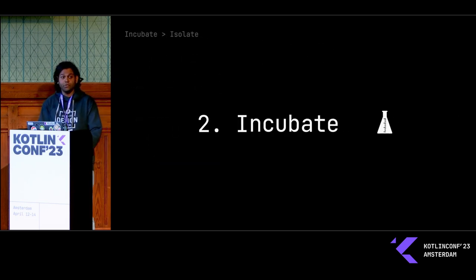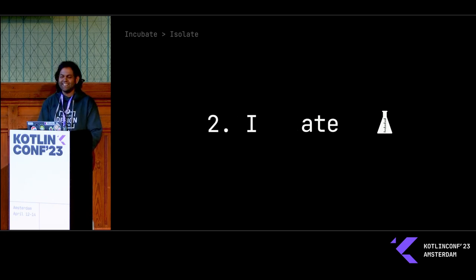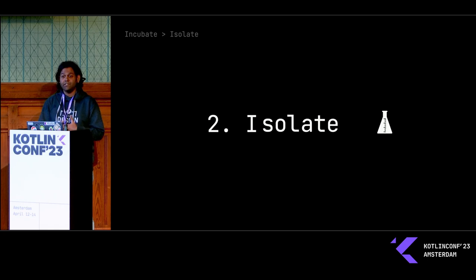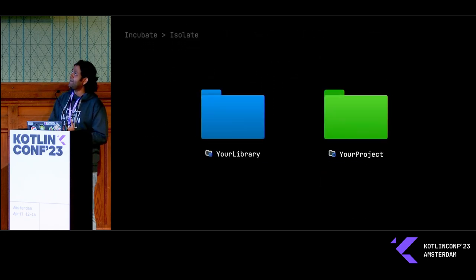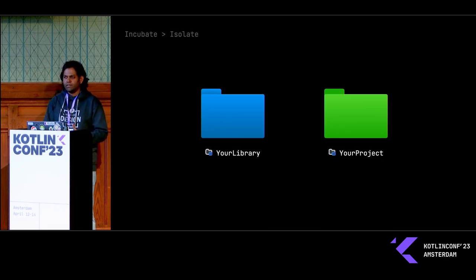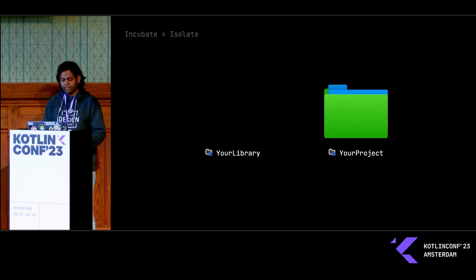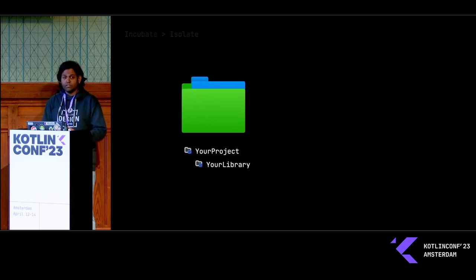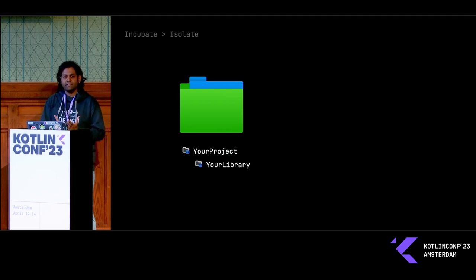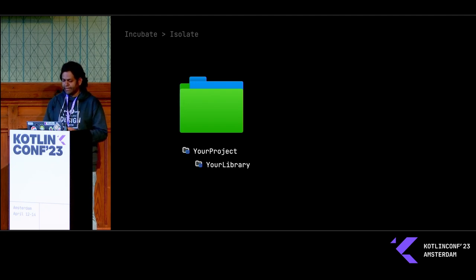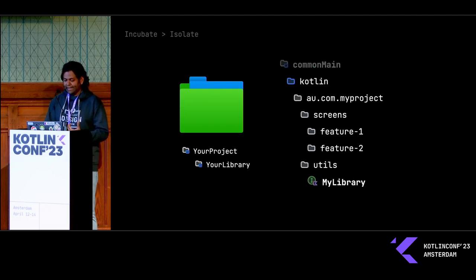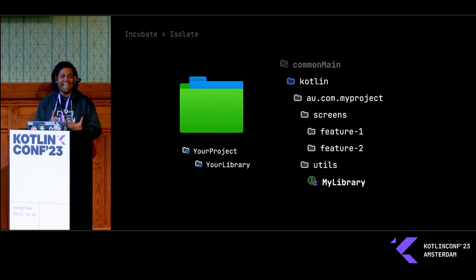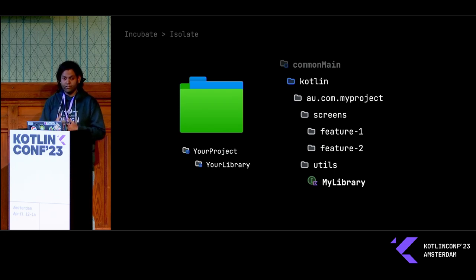Number two, let's isolate. Now it's really enticing to create your own project from the get-go, but I think it's bad practice. Instead of creating a new project, I think it's best if you incubate your own library in your own project itself. To start off, you can put your library inside of a utility package. I believe it's more important because your features have direct access to your library. I think this is very important to incubate your library.